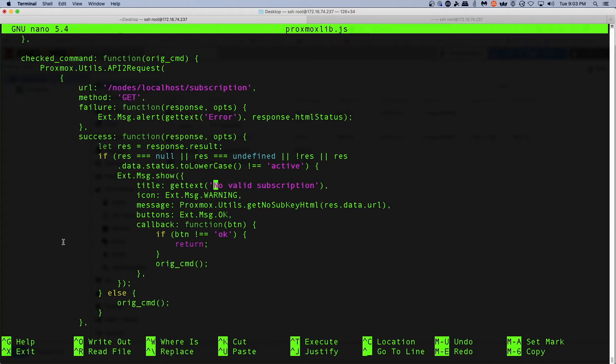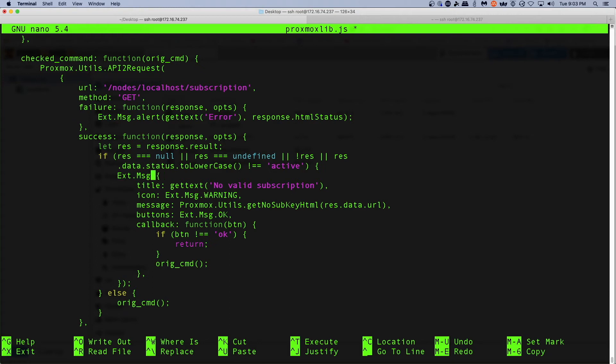The message show line, we are going to change Ext.Msg.show to be void.